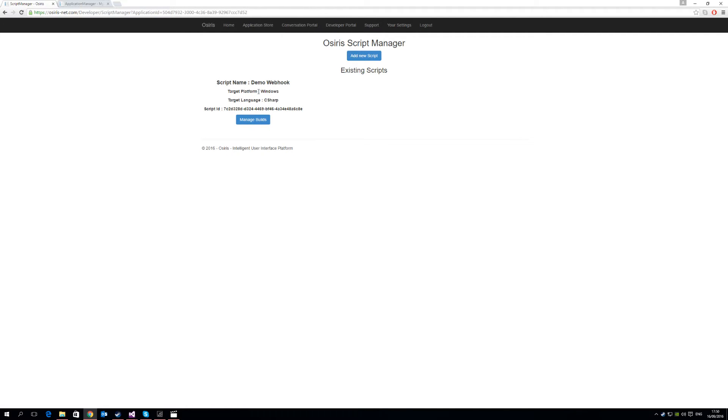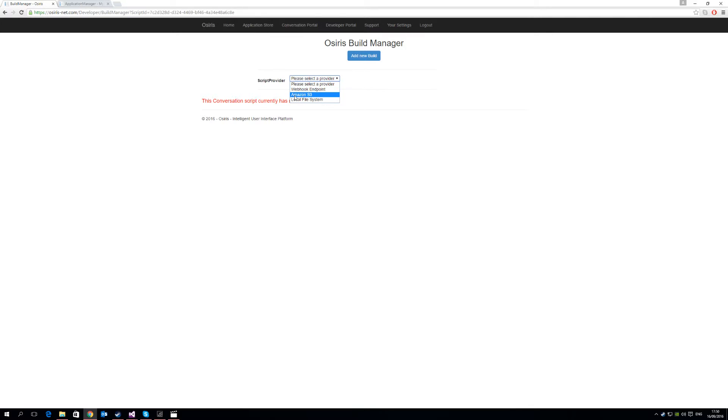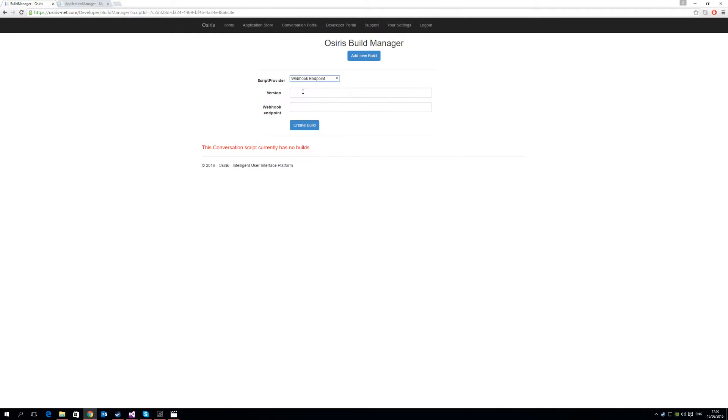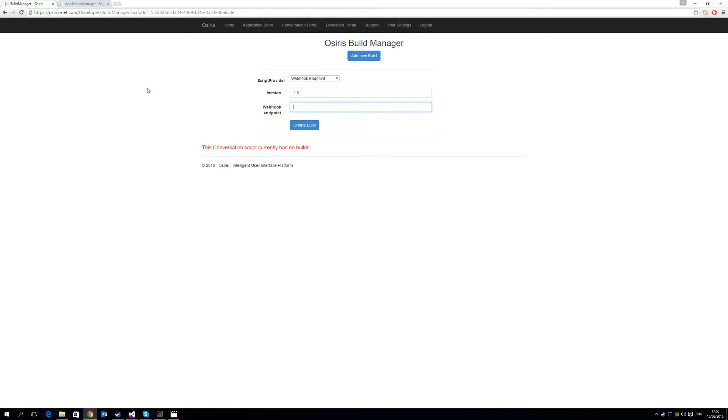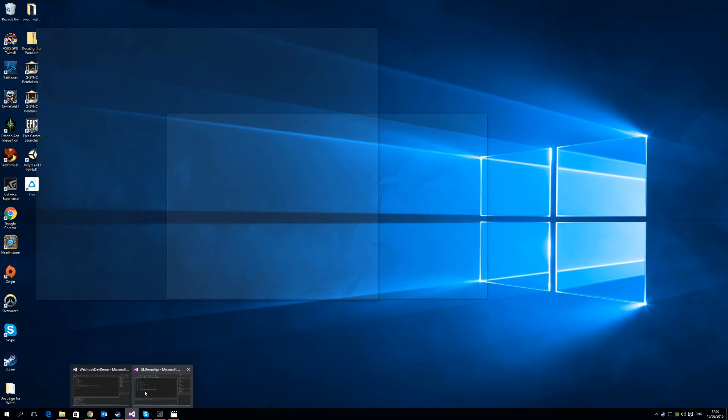So here you have your demo script. So now you need to go into Manage Builds, and this is where you create your webhook. You'll see you select a script provider. You have Amazon S3 and local file system, that's what we used for conversation router scripts. But you see now there's a webhook endpoint provider, select this one. Give a version name, so in this case we're going to say 1.0, and a webhook endpoint. So this is the endpoint that we're going to use for our API.